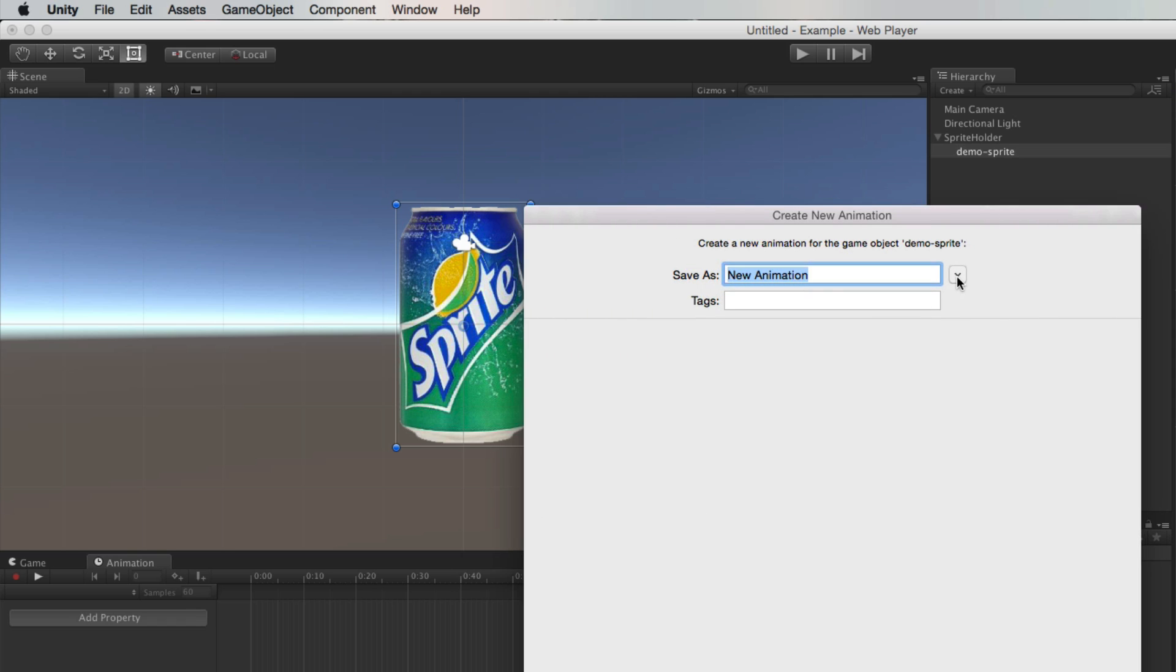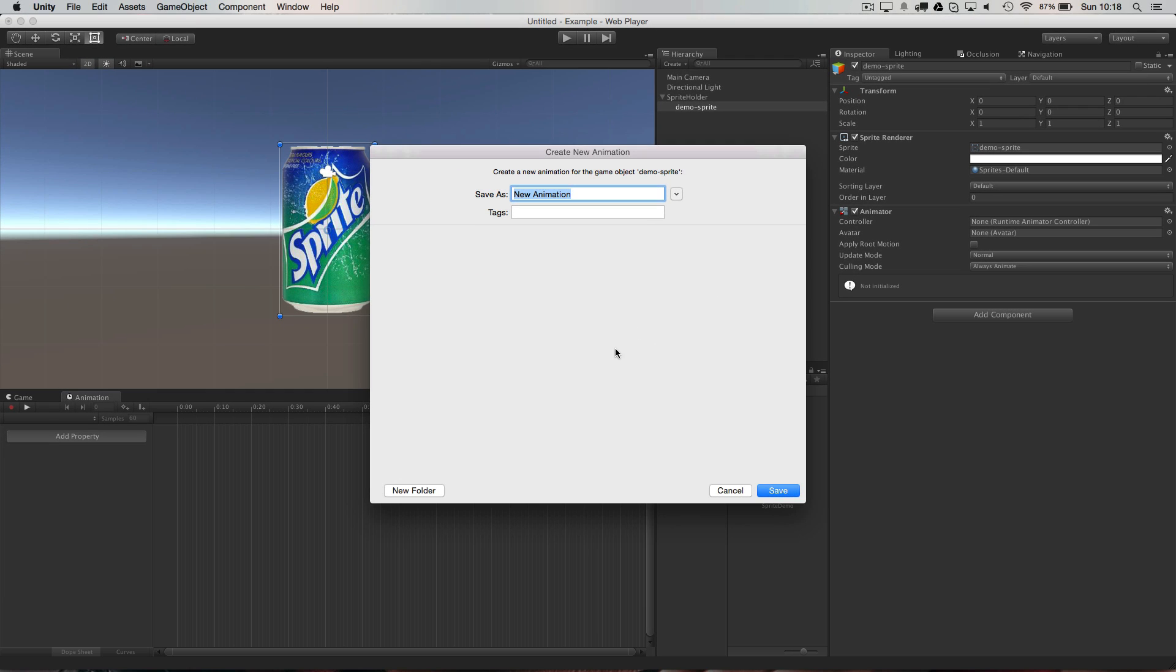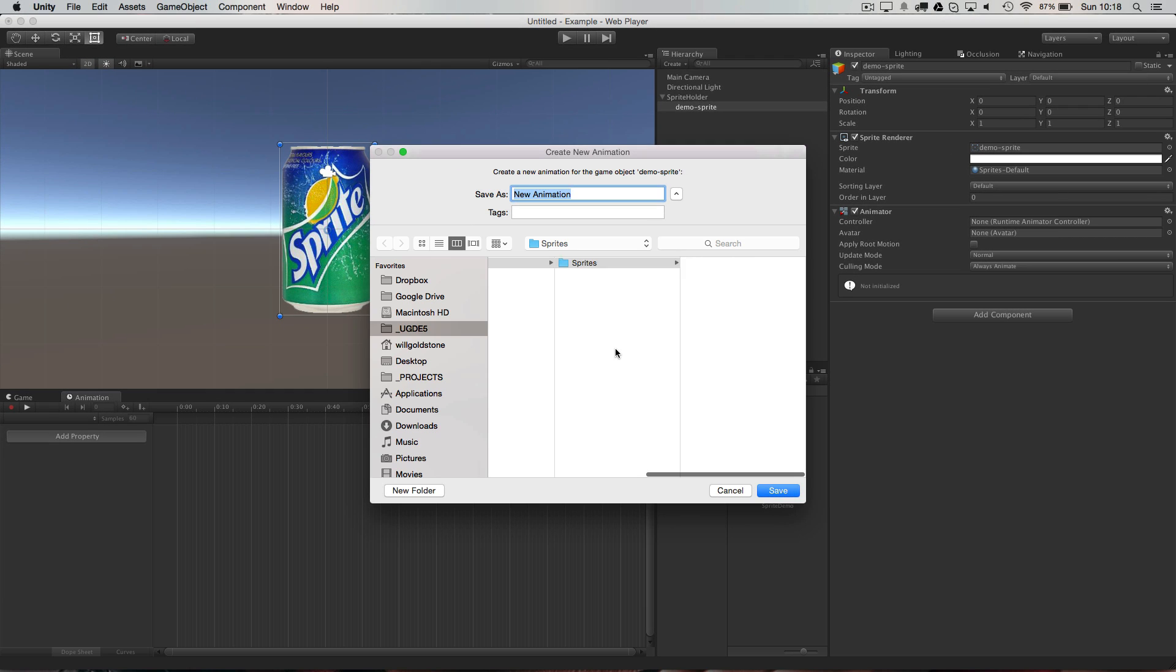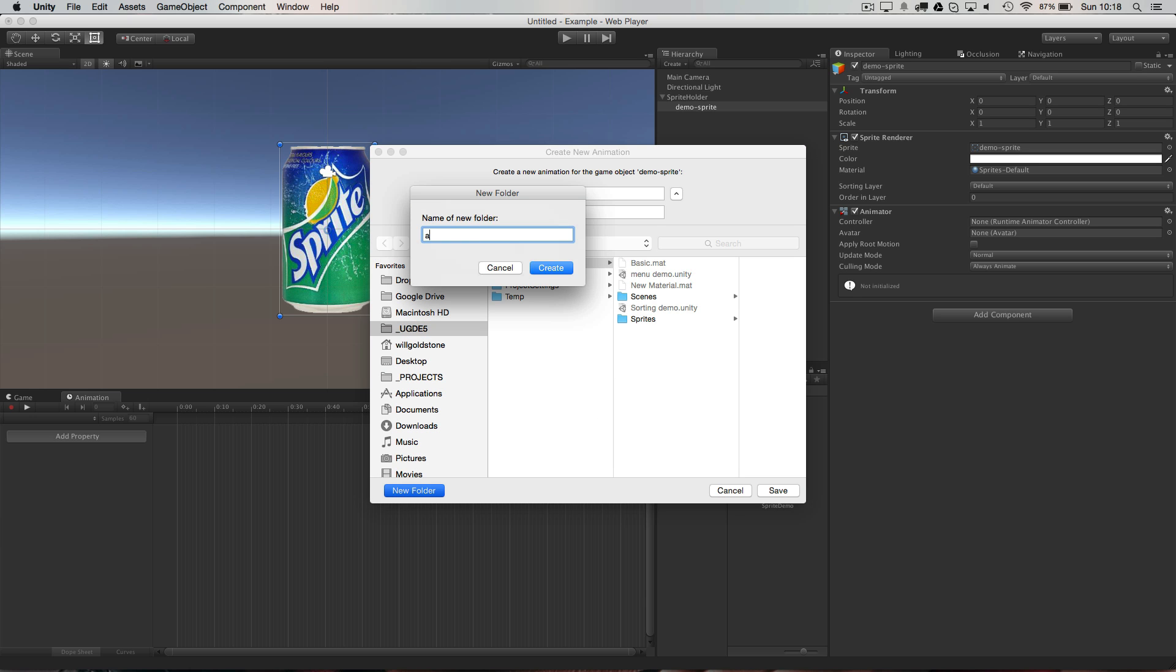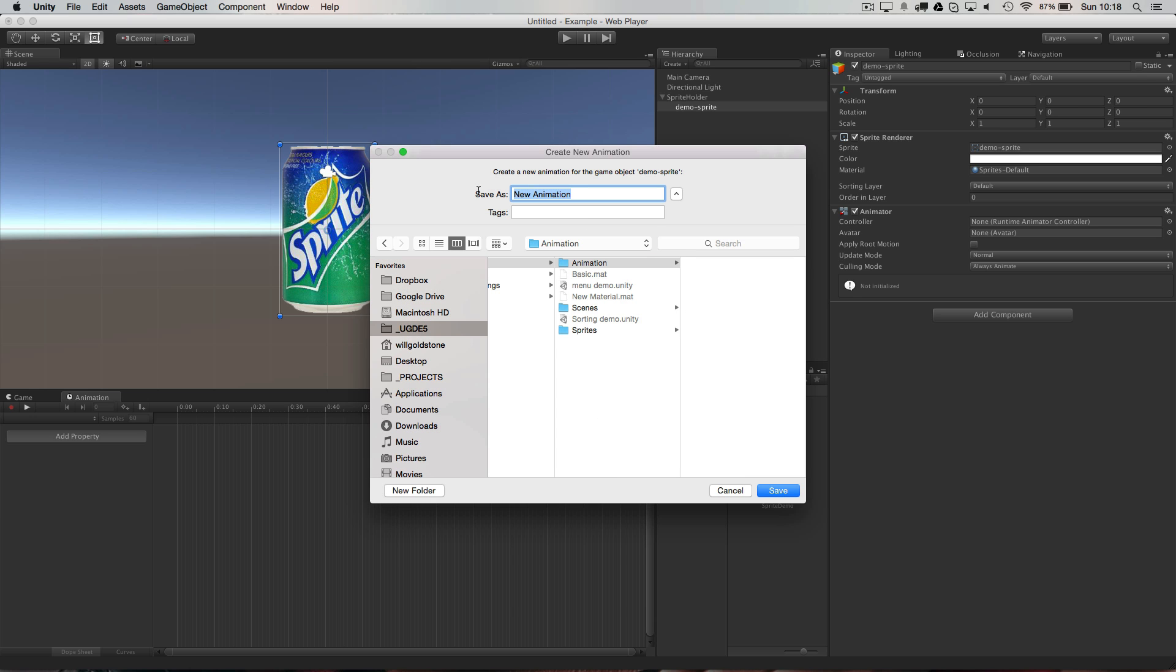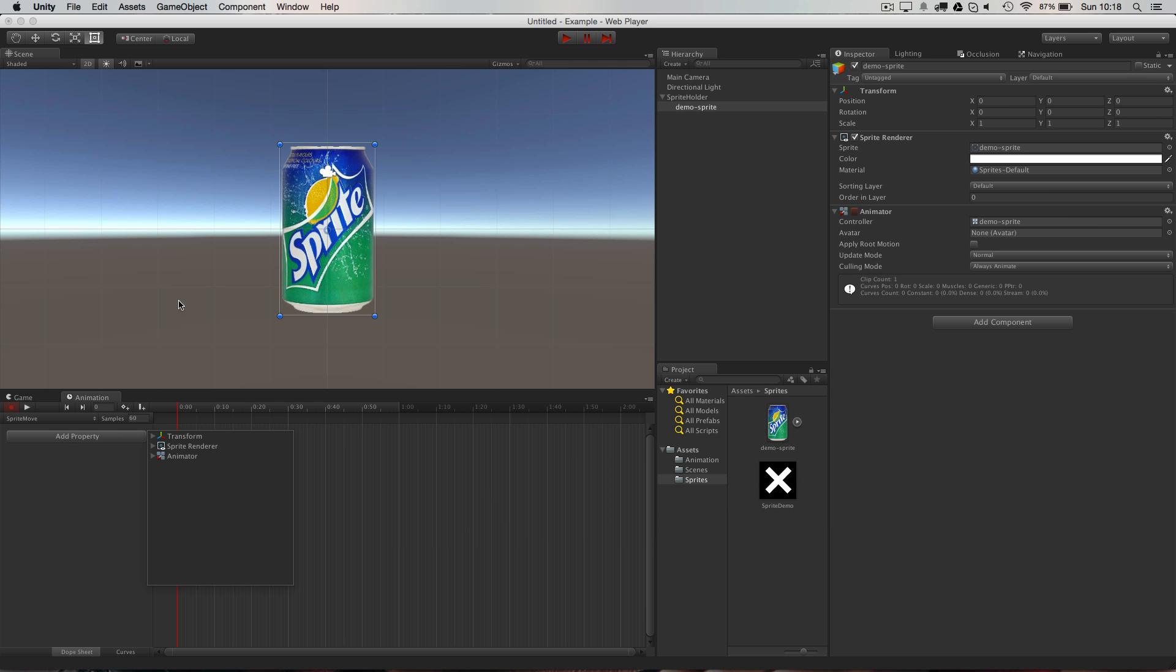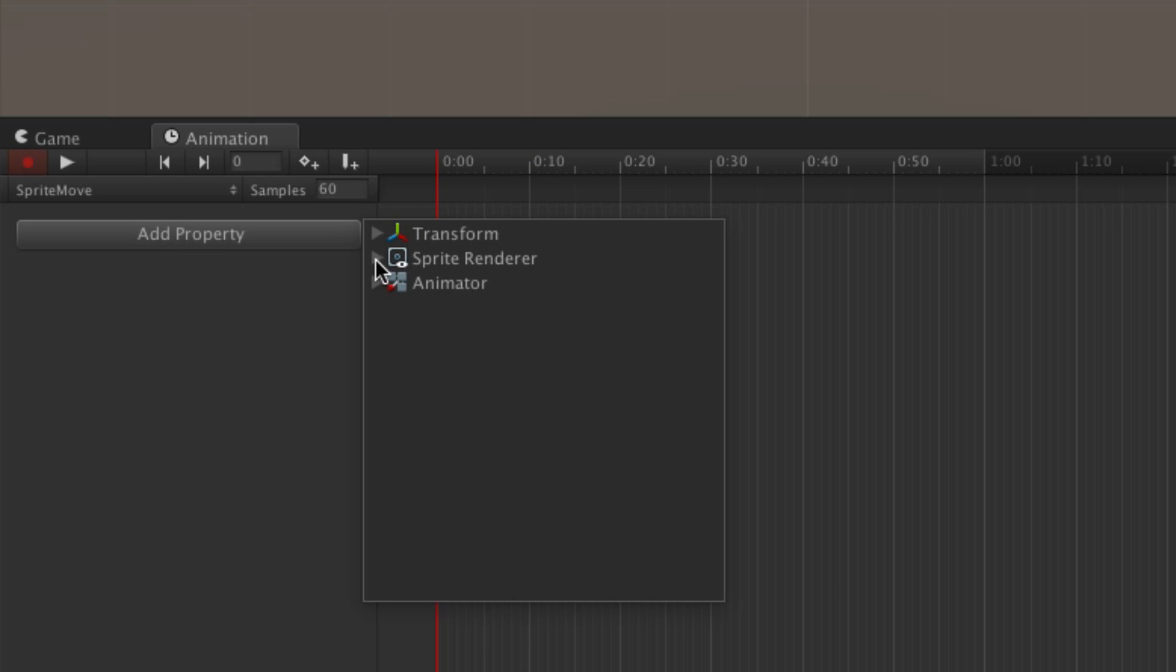Okay, so where do you want me to save that? So you choose somewhere within your project that you want it to be saved. So for example I can make a folder called animation, call this sprite move just for now, and then I'm going to choose the, for example, transform position to move around.